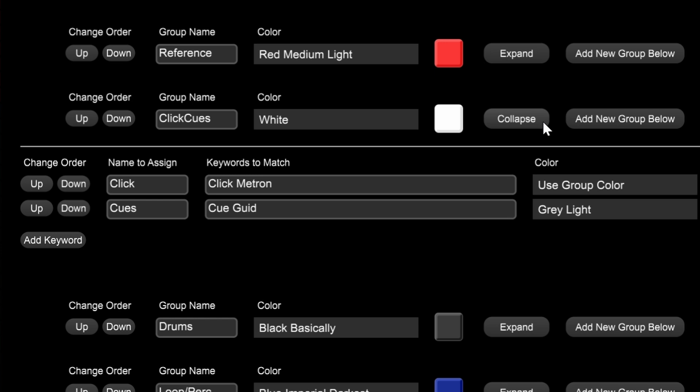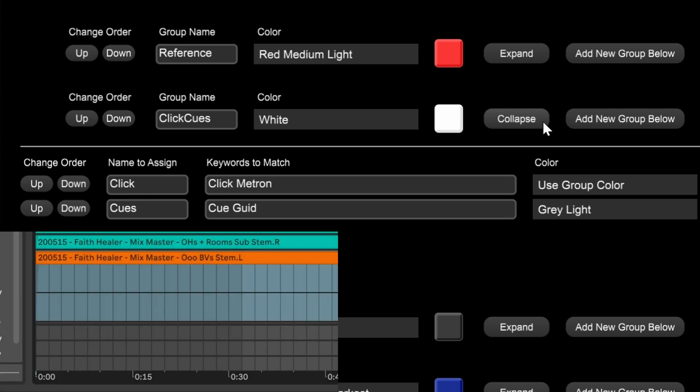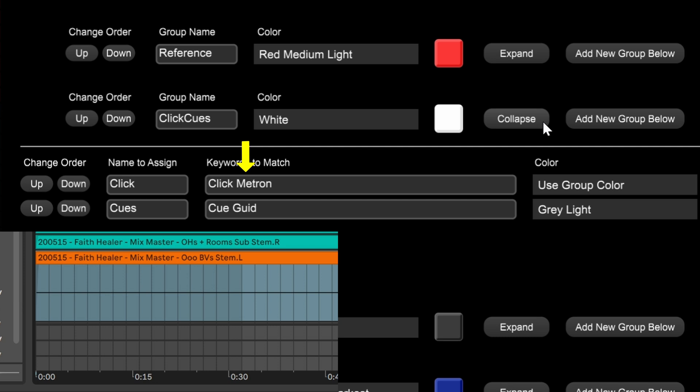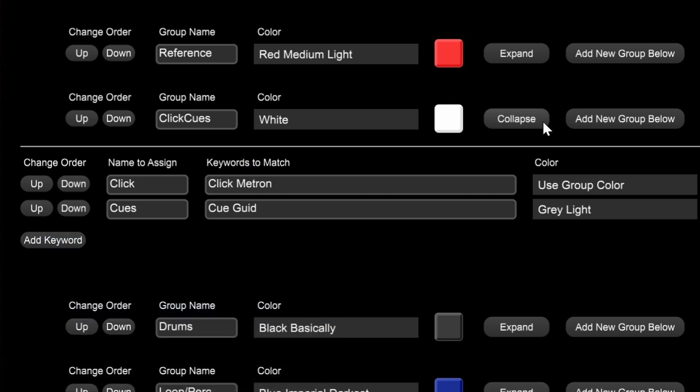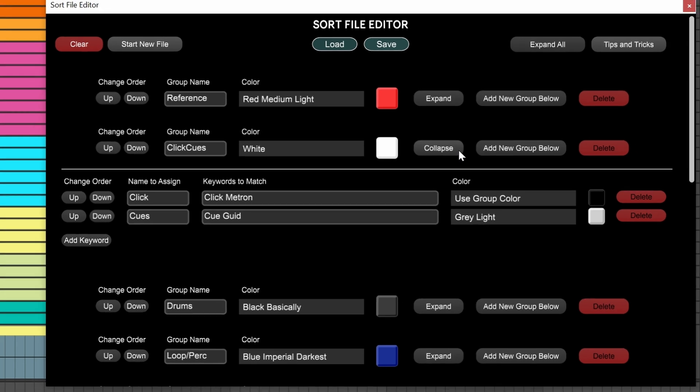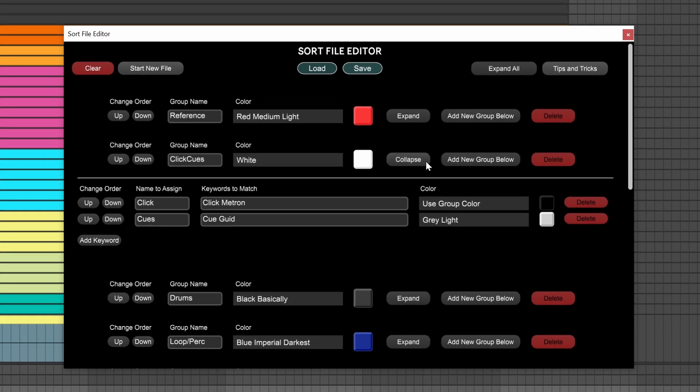The keywords to match are the actual keywords the sorting algorithm uses. So in this case, it looks at the track name and it checks, is the word click in the name? Then it checks, is the word metronome in this name? And I shortened it to just metron because I figure that's enough of a match and it won't conflict with the other keywords. If it does find a match, it's going to rename it click because that's the name to assign. And for the color, it's going to use the group color, which in this case is white.